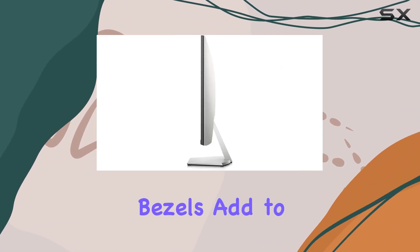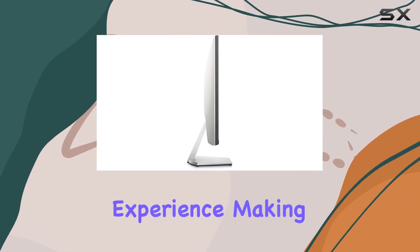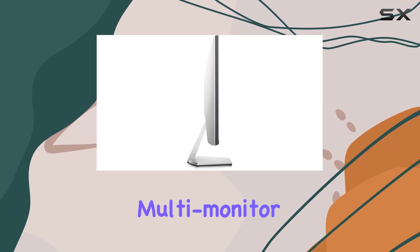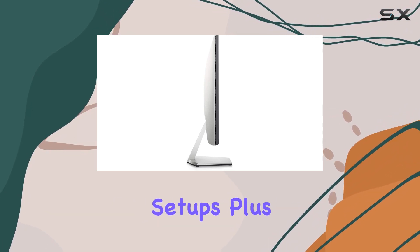The ultra-thin bezels add to the immersive experience, making it ideal for multi-monitor setups.